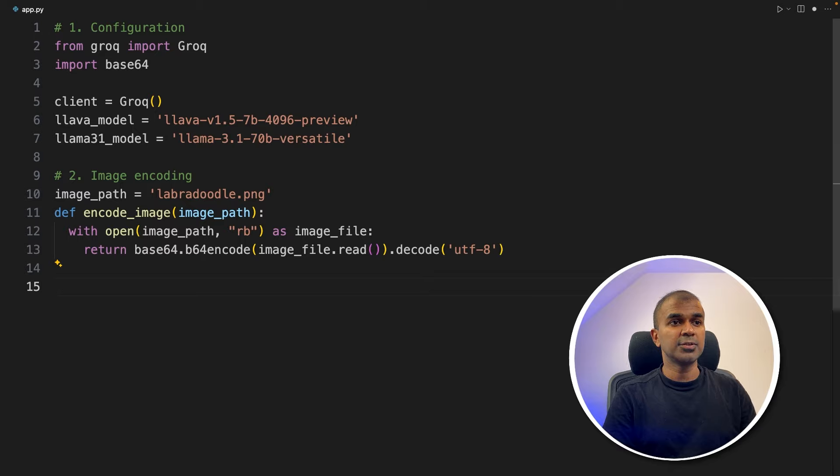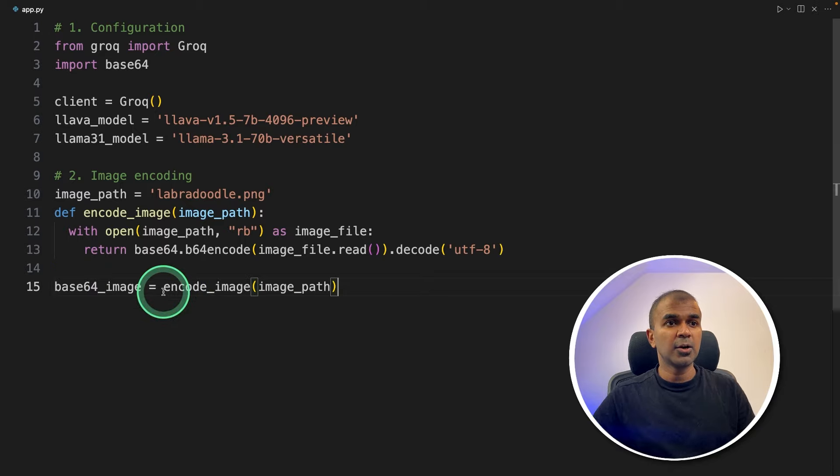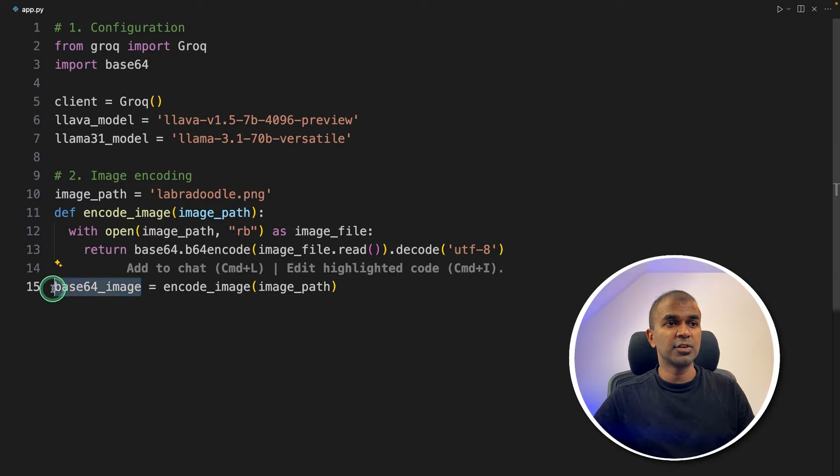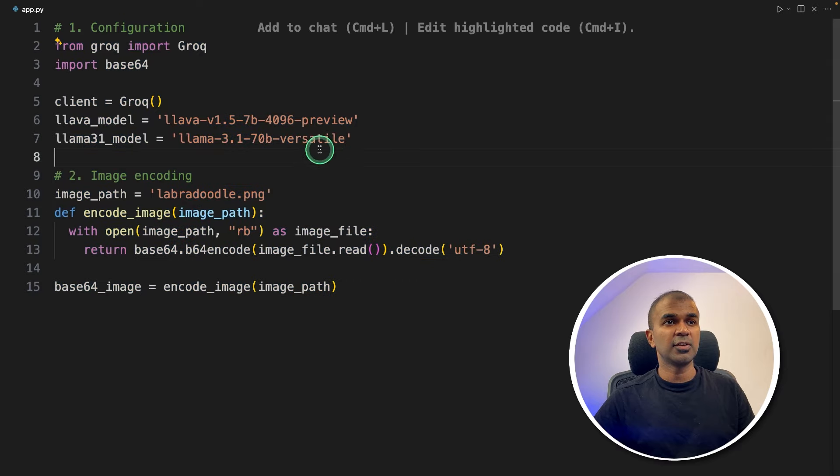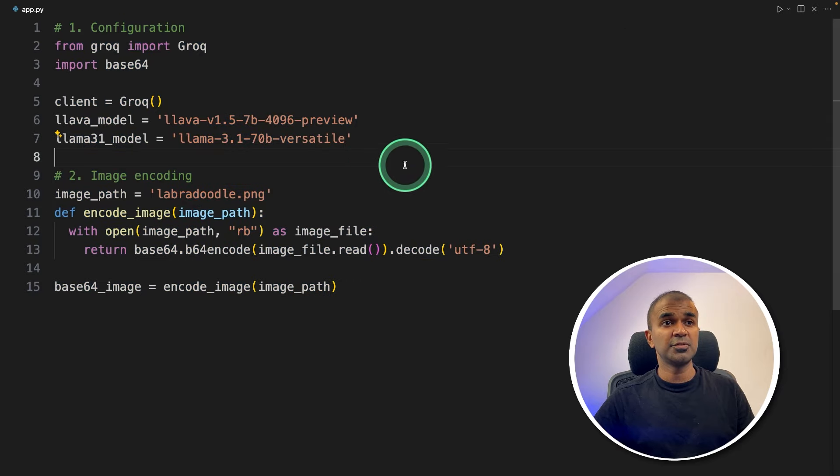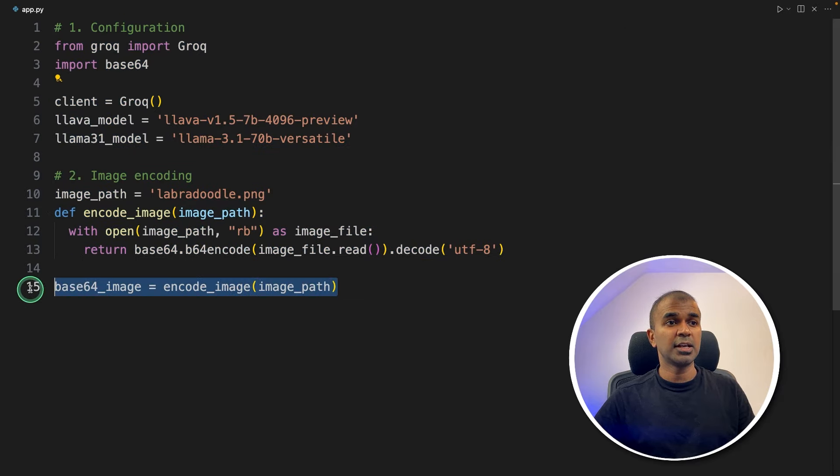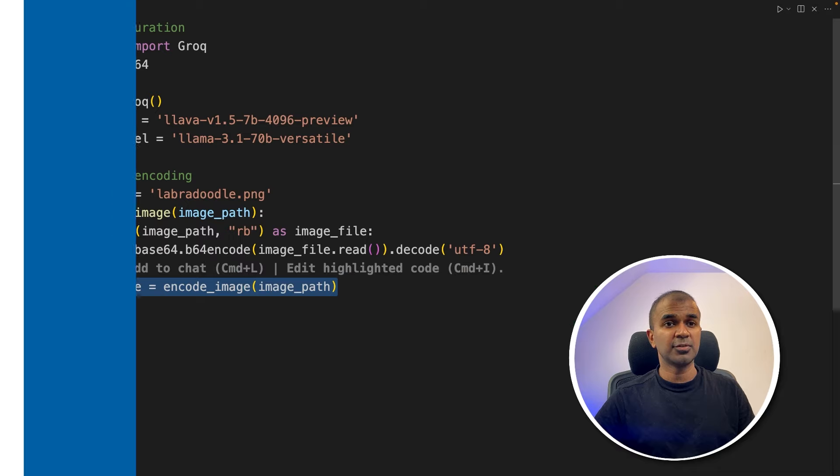Next, we are going to encode the image and then save that in this variable. So this is the basic configuration. So we've just initialized the models, and then converted the image to base64.